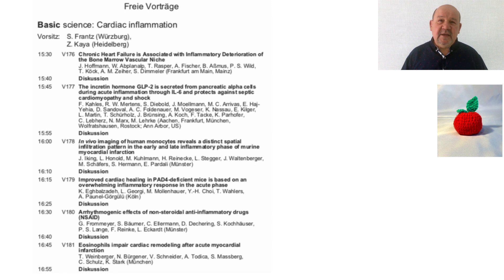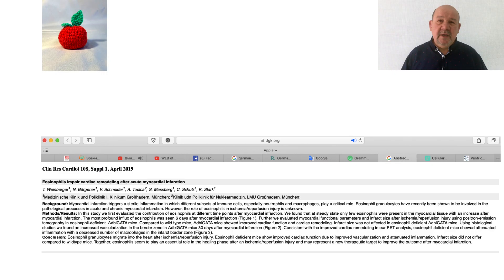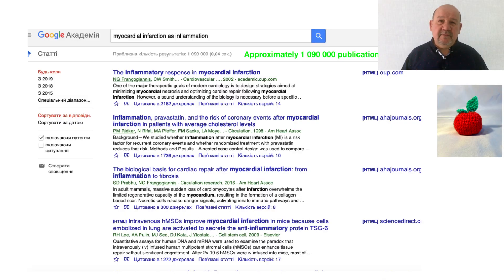But when I visited the event site, I found only one scientific session with one presentation only. Moreover, this presentation was not unique. On my keyword request — myocardial infarction and inflammation — Google Scholar gave me more than one million links.